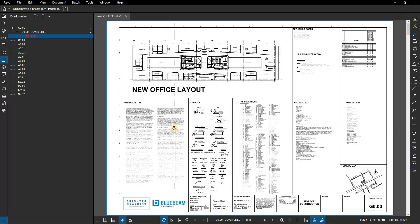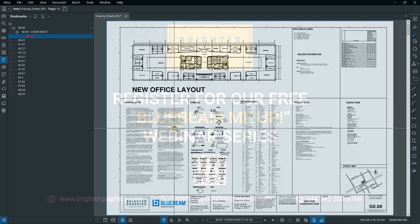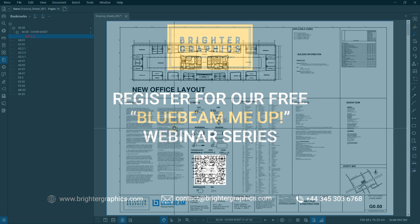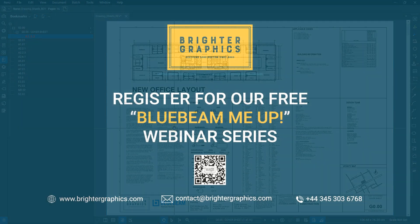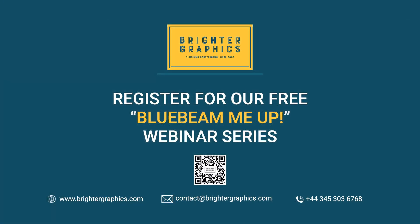We hope you found the video useful. You can visit our website www.brightergraphics.com for more videos in the how-to series and all things Bluebeam Review. We at Brighter Graphics welcome your feedback to help us to improve.